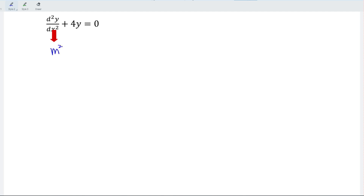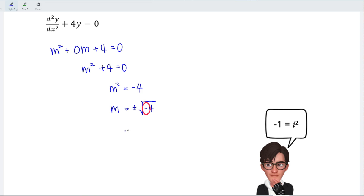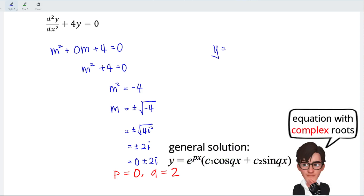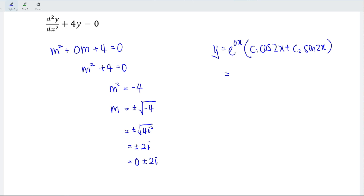Next example: m² + 4 = 0 (i.e., m² + 0m + 4 = 0). Rearranging gives m² = negative 4, so taking square roots: m = ±√(−4) = ±√(4i²) = ±2i, or written as 0 ± 2i. The real part is 0 and the coefficient of the imaginary part is 2. The solution has e^(0·x) = 1 as a factor, so y = c₁cos(2x) + c₂sin(2x).